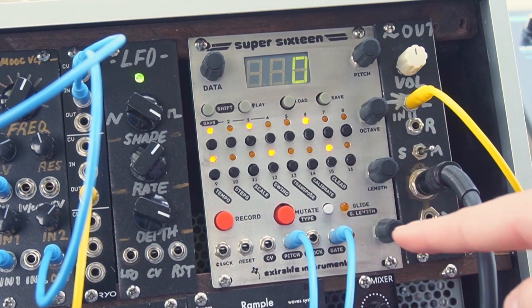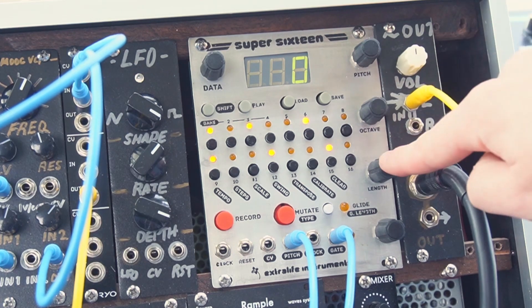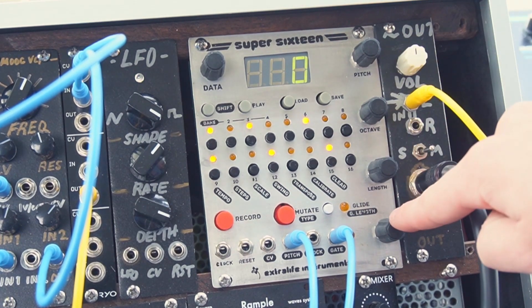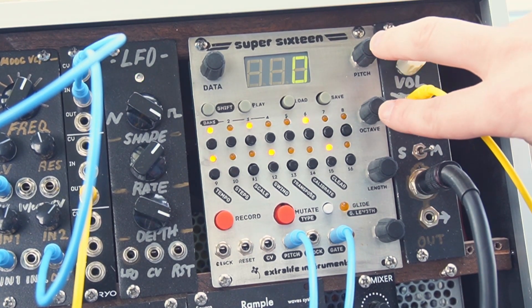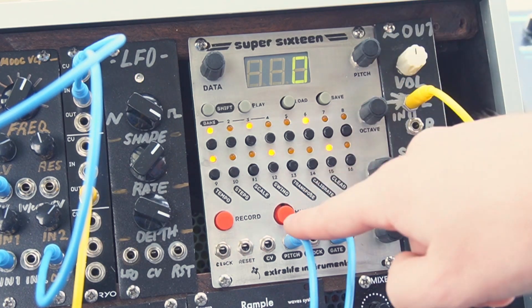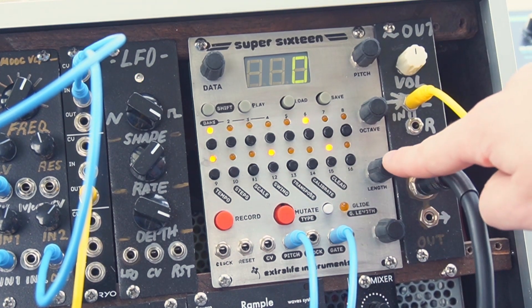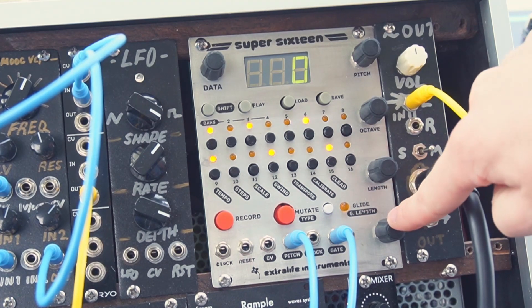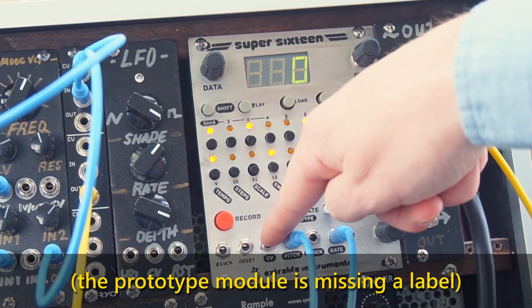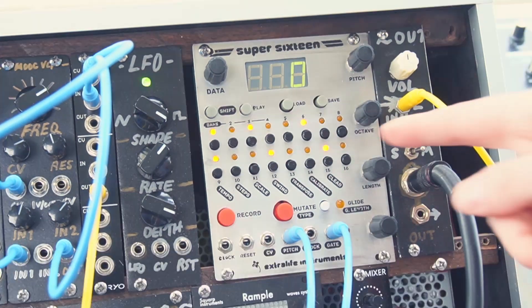If we select another step we can use the four knobs on the right to adjust all of its parameters and those are pitch and octave which together control the pitch output, length which controls the duration of the gate output, and CV here which controls the linear control voltage output.